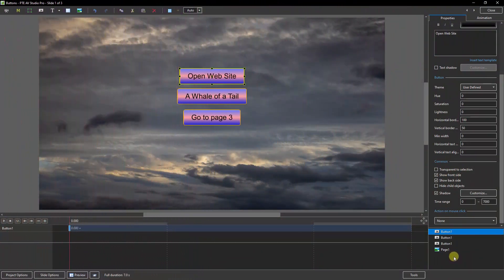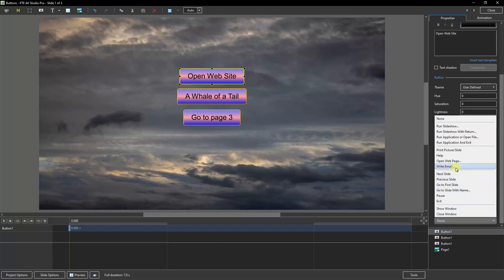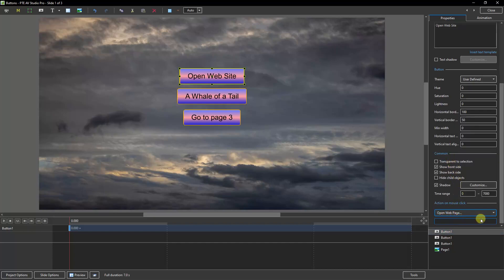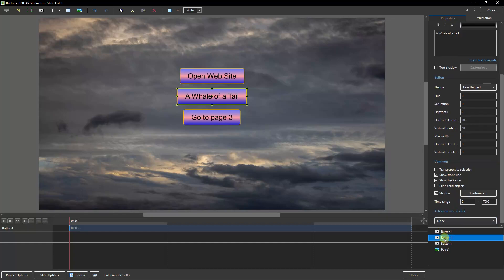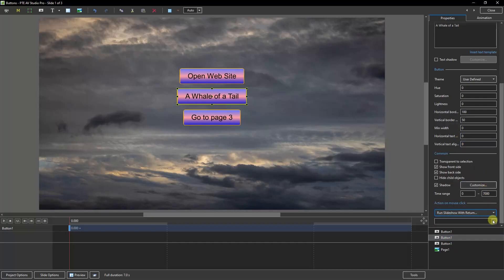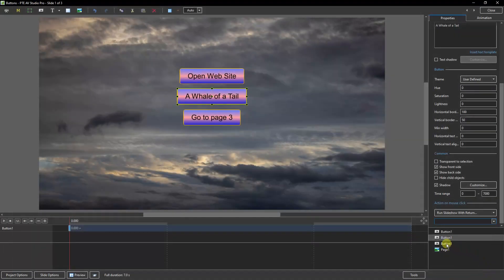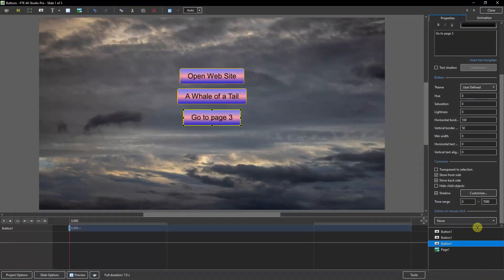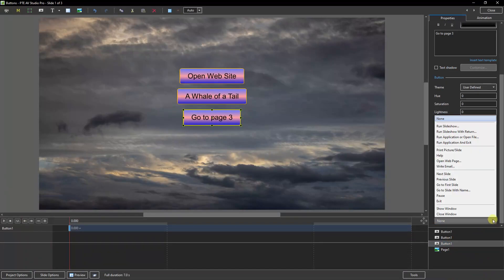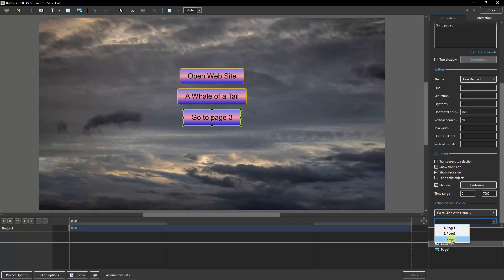Coming back to the Objects and Animation screen, I've removed the links in those buttons. Let's take a quick look at how we apply them. I've got the open website button selected. If I go right down at the bottom of the properties, there's the option we want: Actions on Mouse Click. Here I'd need to open a web page and just type in my web address. Here I would go to run a slideshow with return to my button page, and when I do that I would need to click this option and locate it. In the final one I would go to go to a slide with name, and if I open this up I can select my page three.